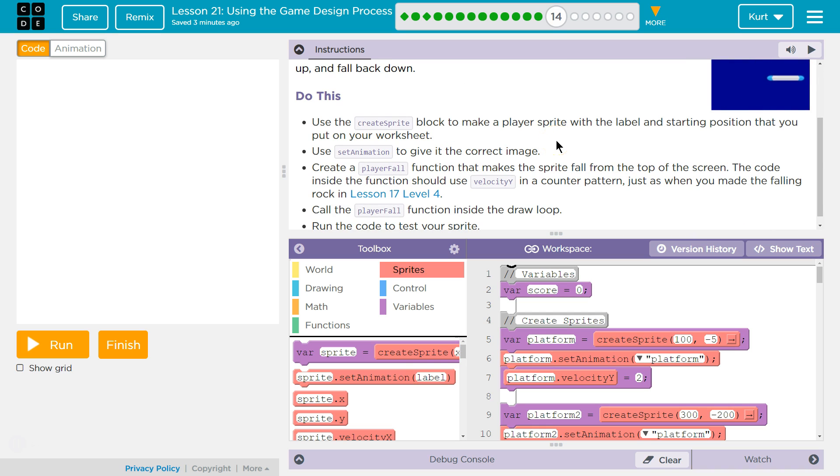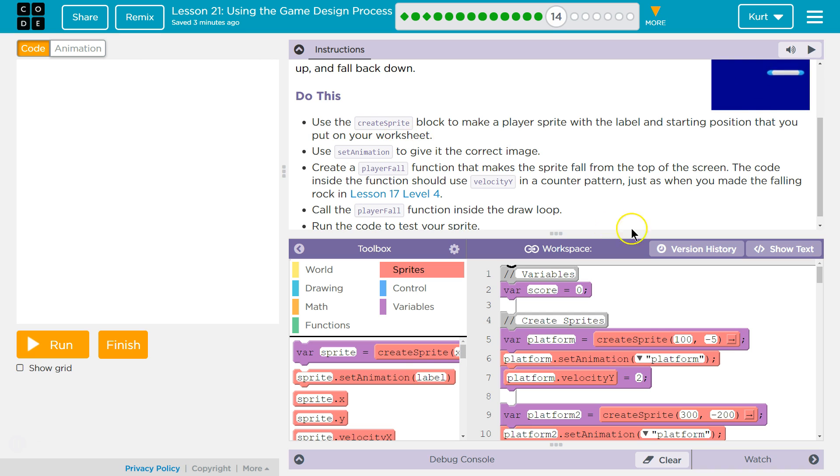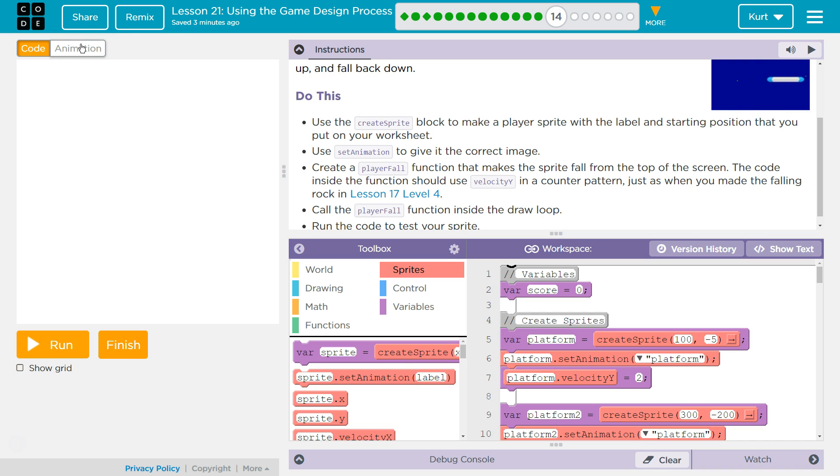Do this. Use the create sprite block to make the player sprite with the label and starting position that you put on your worksheet. Yes, that worksheet that your teacher handed out and you filled out. If you don't have it, we'll work this together, but you should keep track of your papers. As a teacher, if you're my student, I hope you have your paper.